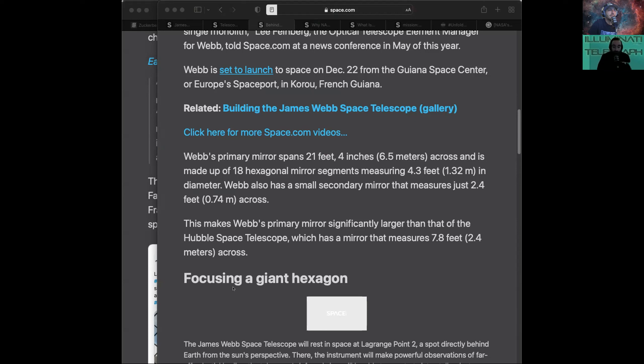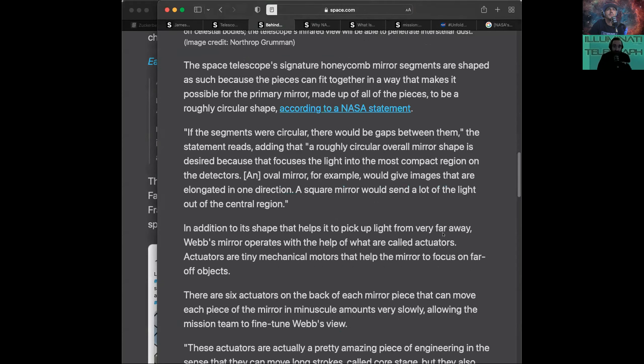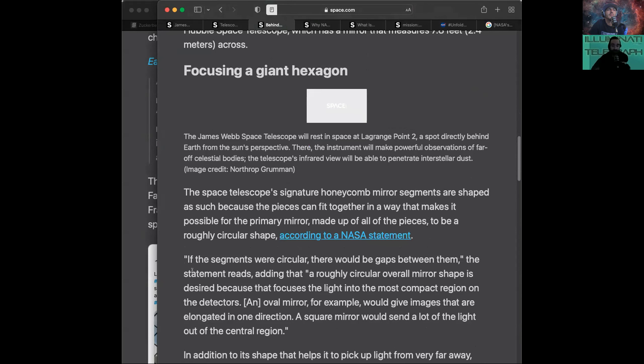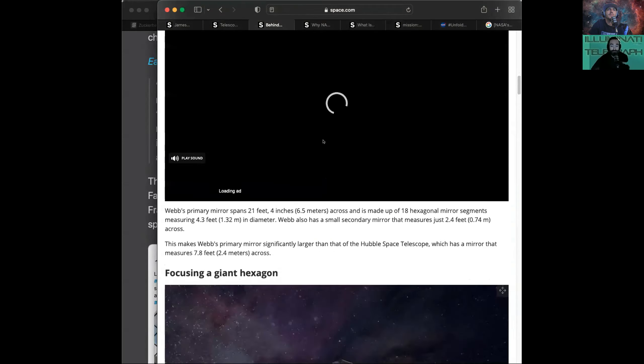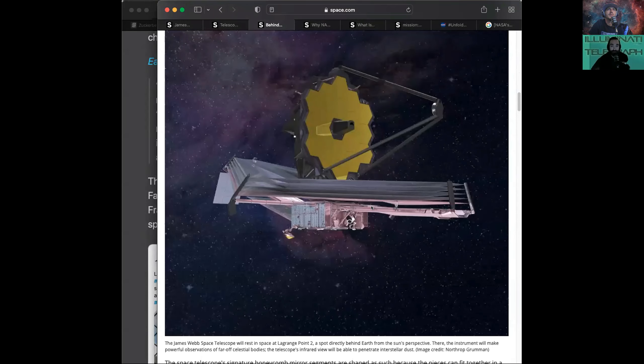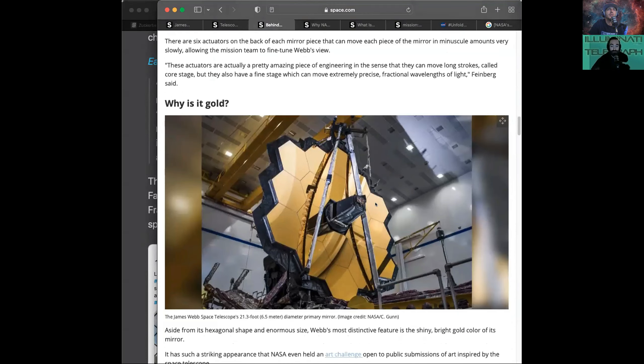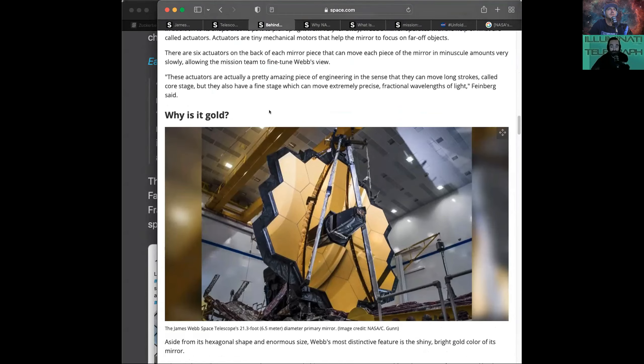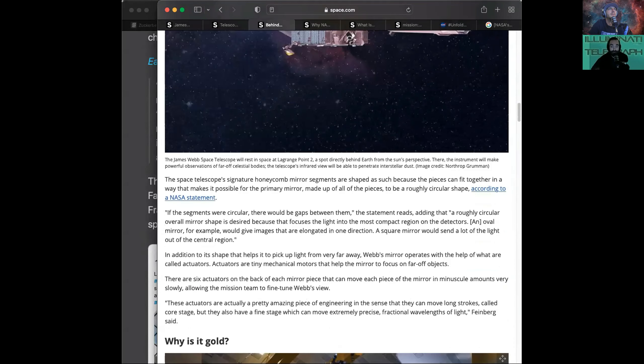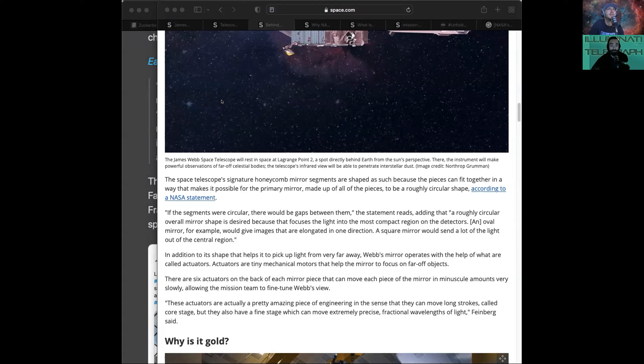Well, in comparison to the Hubble Space Telescope, Webb's primary mirror was 21 feet. The Hubble was 7.8. Crazy. It's a lot larger. That's huge. That's pretty cool. I think that's the illustration, but they used the hexagons so that it would be more like a circle because that's the best shape. If the segments were circular, there would be gaps between them. A roughly circular overall mirror shape is desired because that focuses the light into the most compact region on the detectors. So they needed to replicate a circle, so they used hexagons.